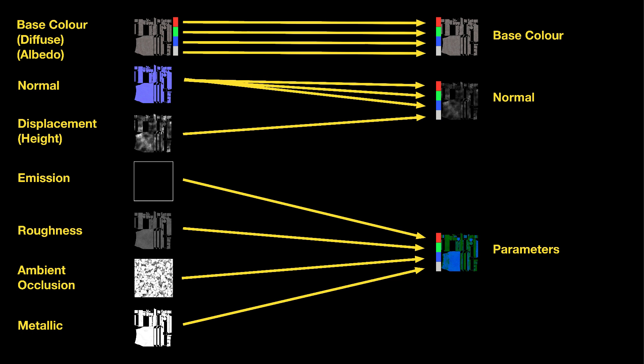The parameter file stores emissive information in the red channel, roughness information in the green channel, ambient occlusion information in the blue channel, and metallic information in the alpha channel.